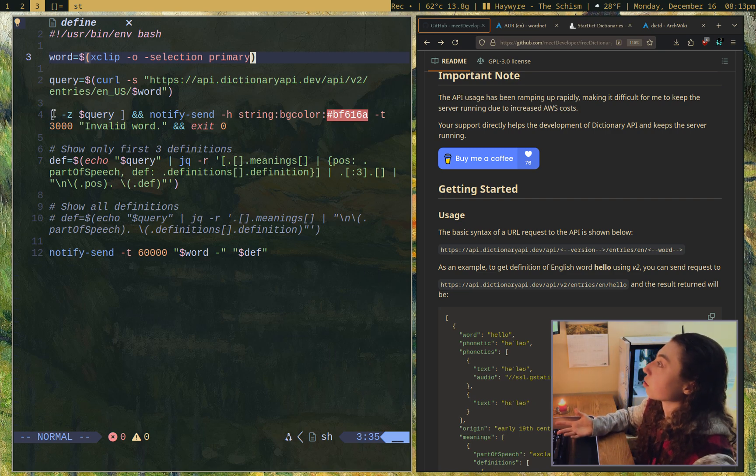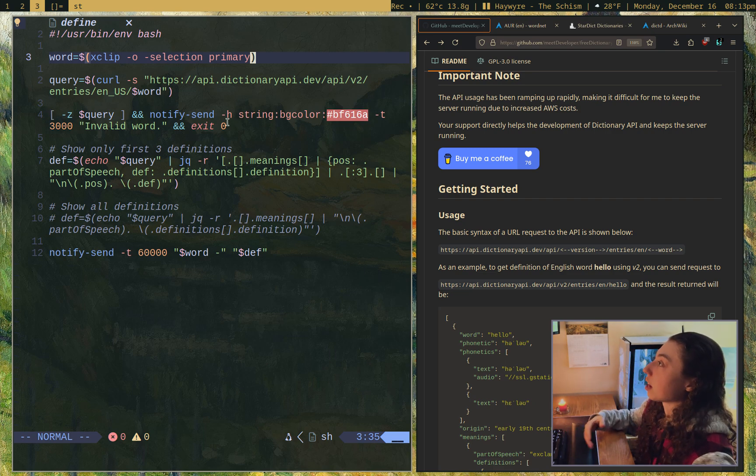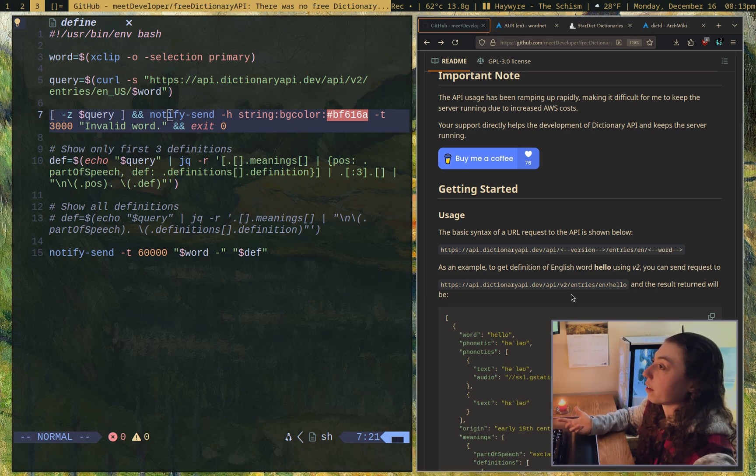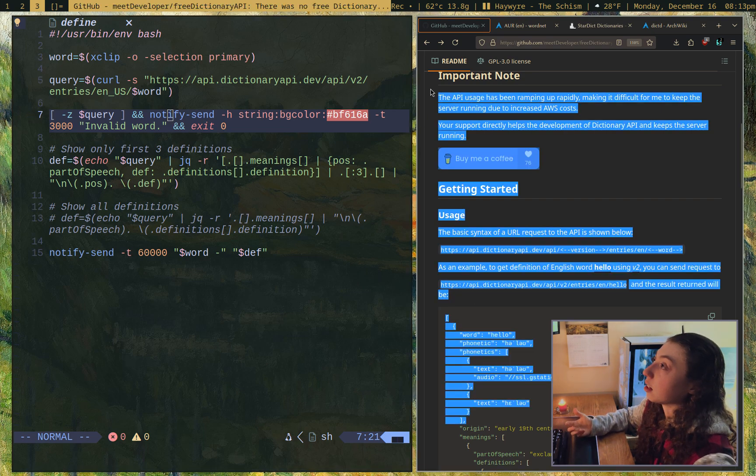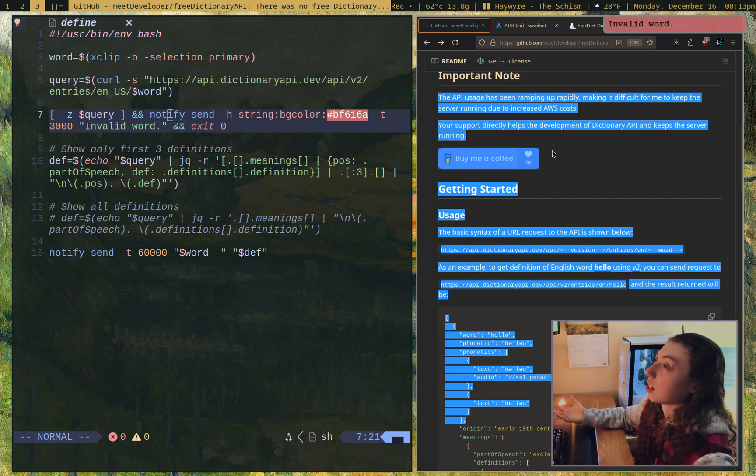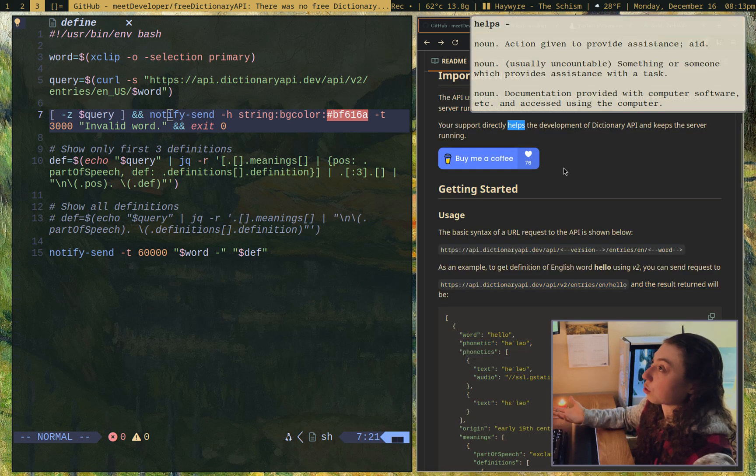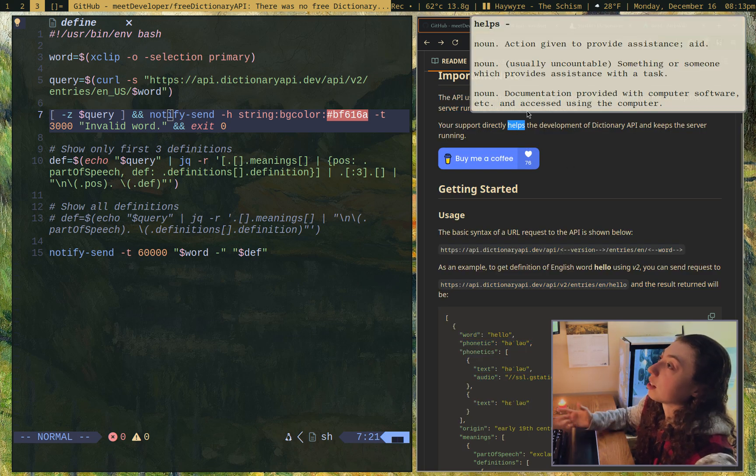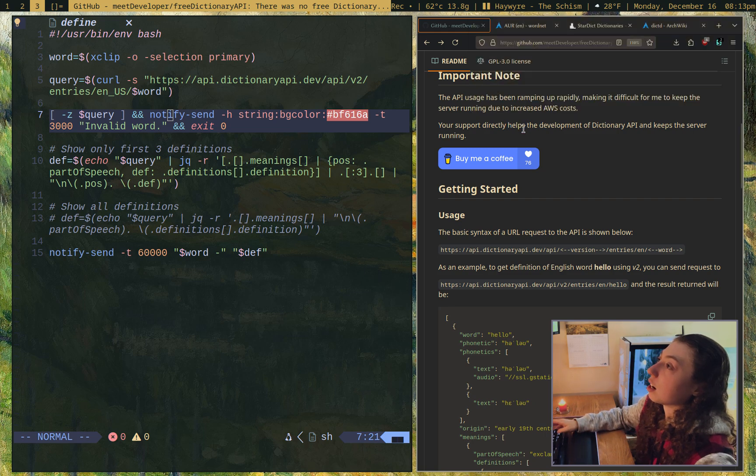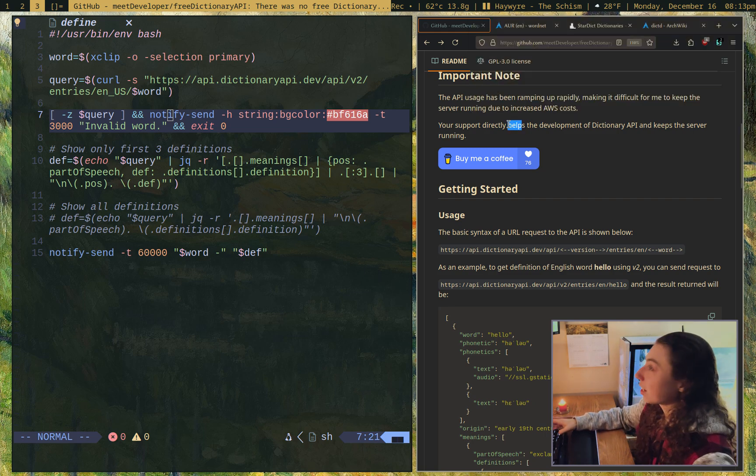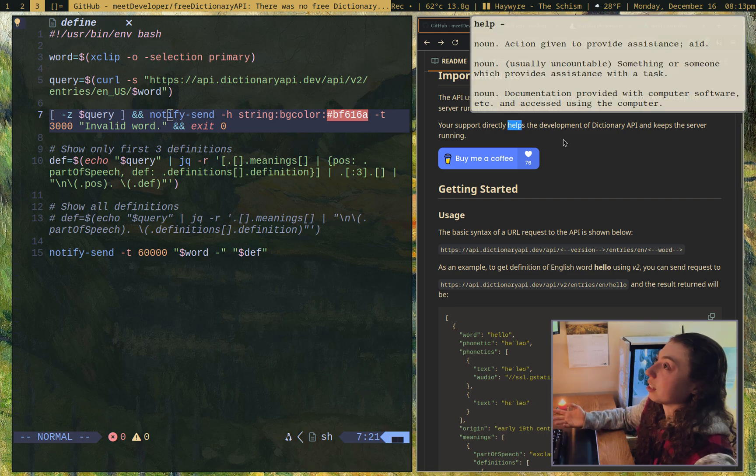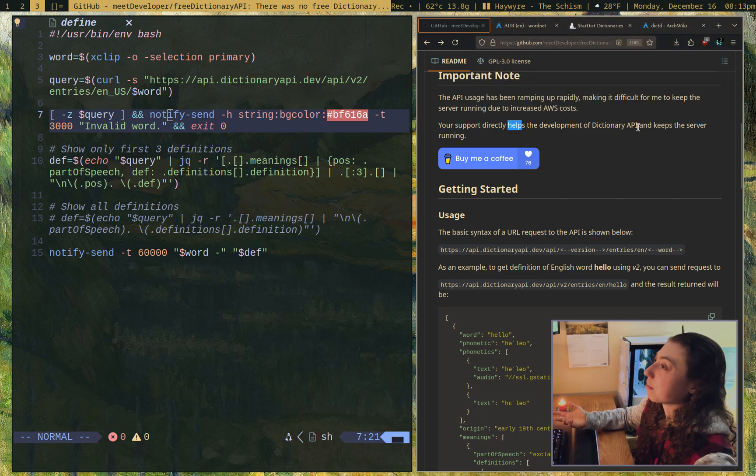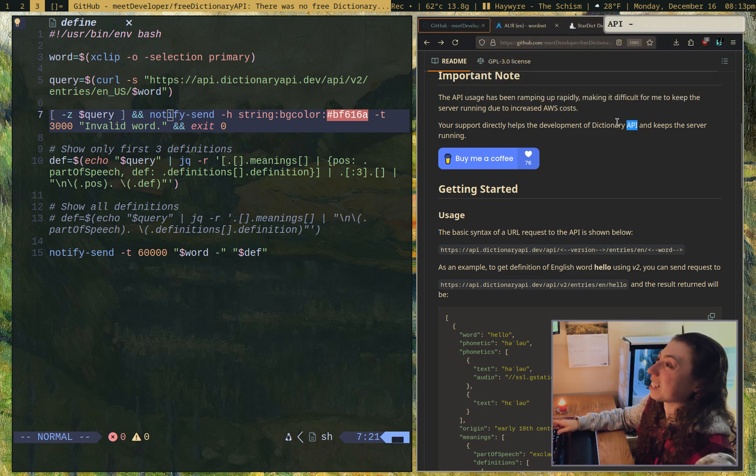If there is nothing returned from that query, then just exit out of the script and send a notification saying that it was an invalid word. If I highlight a bunch of junk and try to run it, it's an invalid word. But if I run it on an actual word, I think I have yet to find a normal word that it didn't work on. Will it work on API? Didn't work on API.